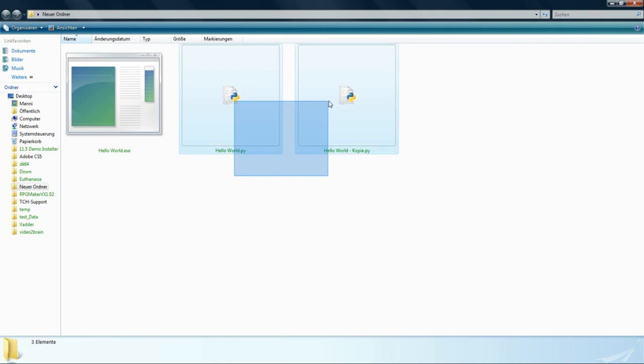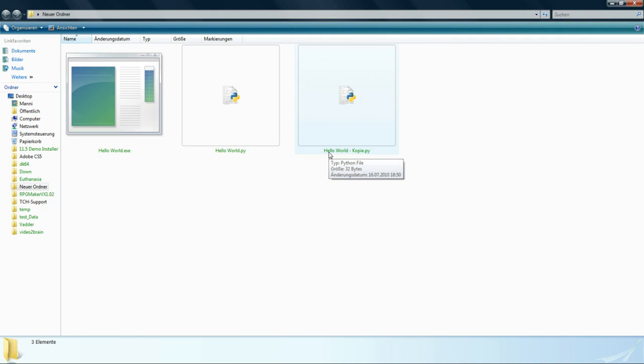So you should think about what you want to do. Do you want to write a little smart program which can just print out some lines of code or some lines of text in your console? Then you could use interpreted programming language. But if you want to make a real big program like Photoshop or something like that, you should use compiled programming language to make it run as fast as possible. So that is the biggest difference between these two kinds of programming languages.